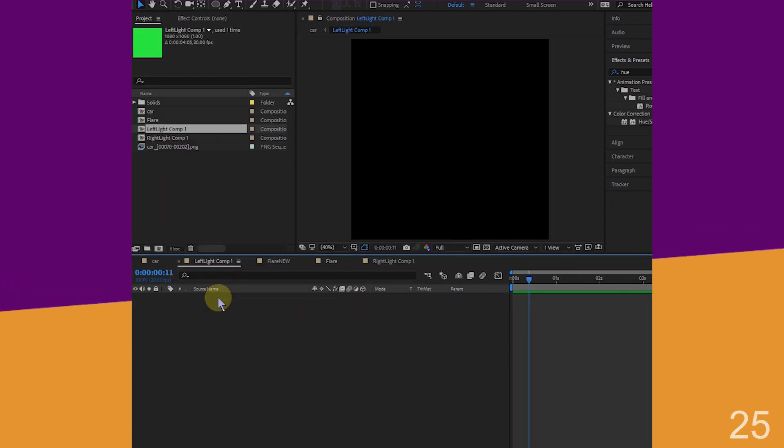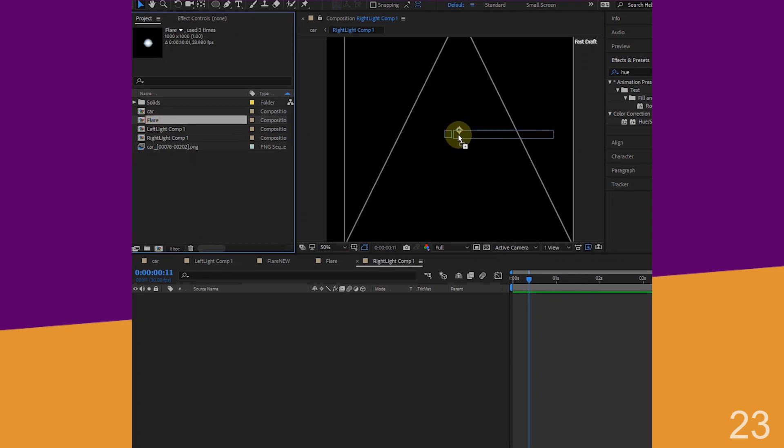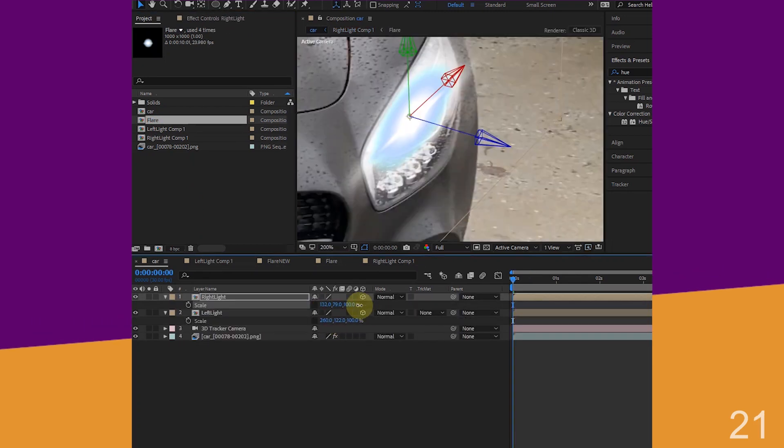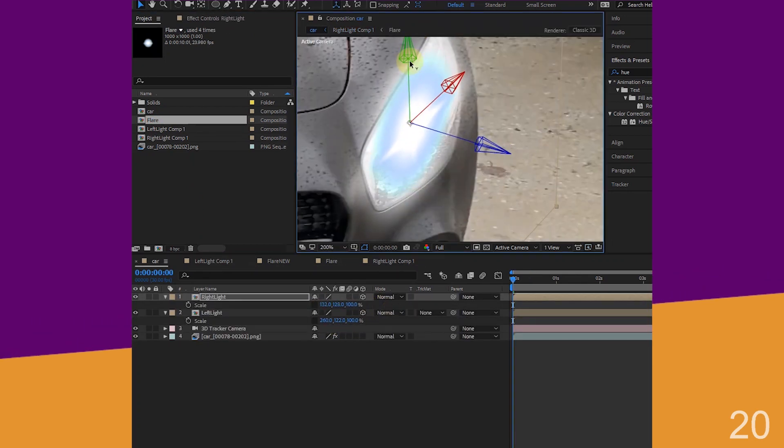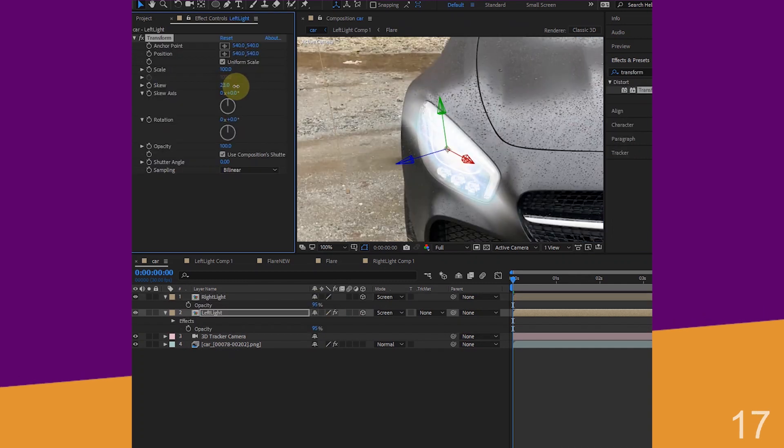Open left light comp, delete the solid, drop flare comp, position and center. Lights are attached. Scale and adjust position, change blending mode to screen, add transform, skew a little.